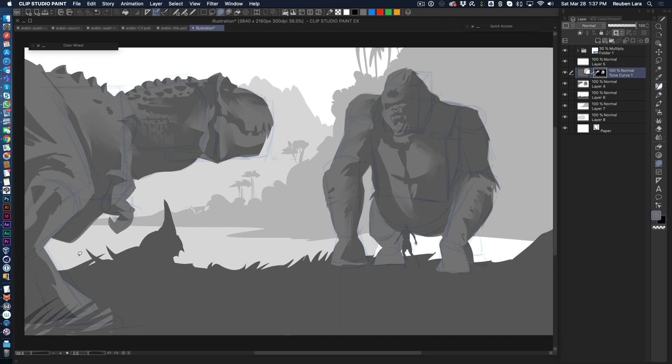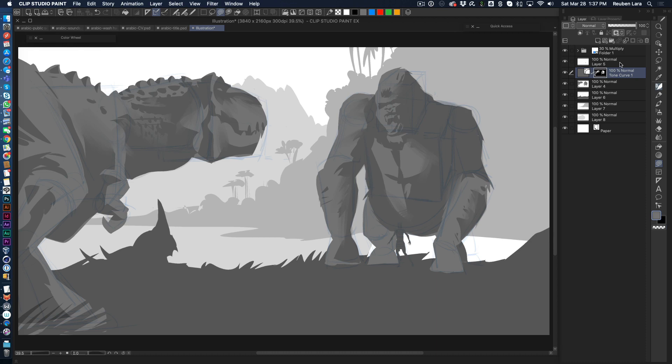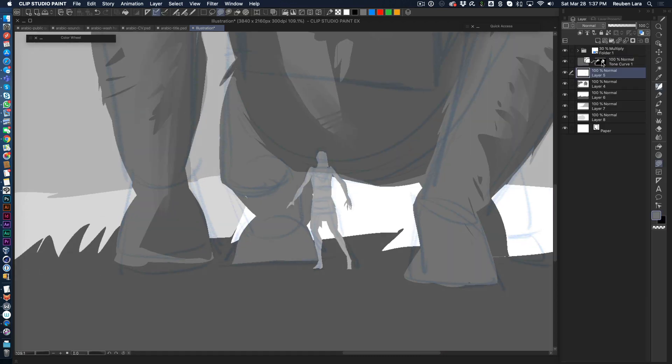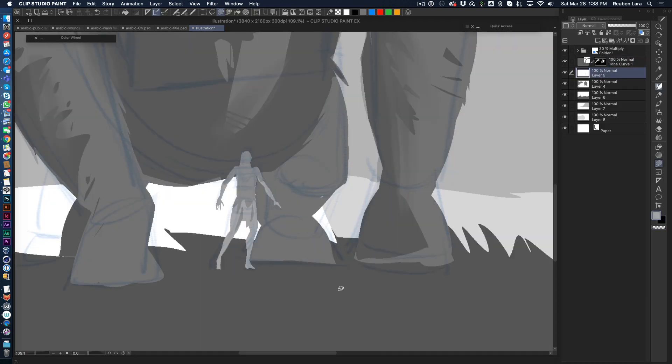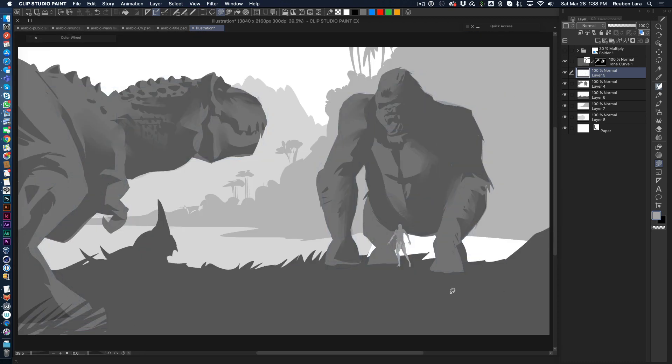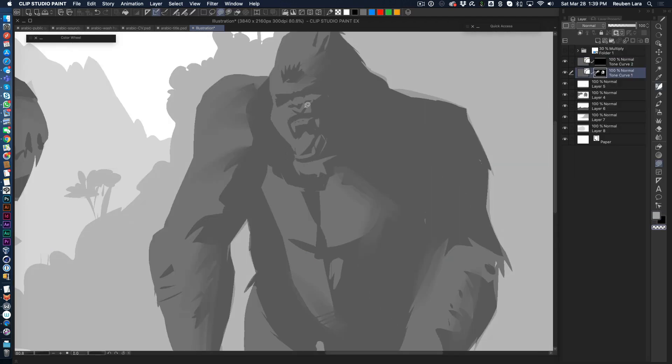So moving out of the dinosaur here, just blocking in those shadows and those big light shapes. I just pulled up the hue saturation lightness slider to darken the dinosaur silhouette just a little bit.